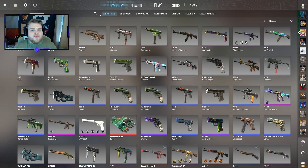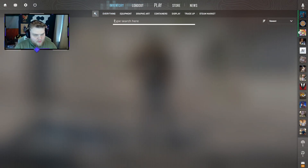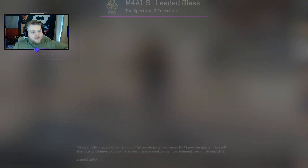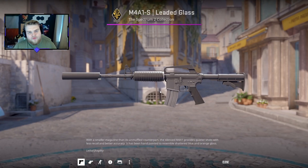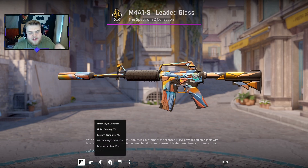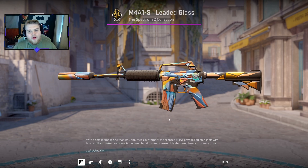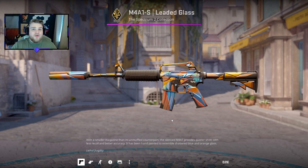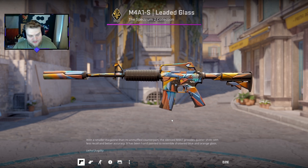Just before we dive into it, we are running a giveaway on this video even though it's not a loadout video. It's for an M4/S1, minimum wear. All you have to do is hit that like button, hit that subscribe button, and leave a comment down below of which resolution you're playing in Counter-Strike 2 and why.